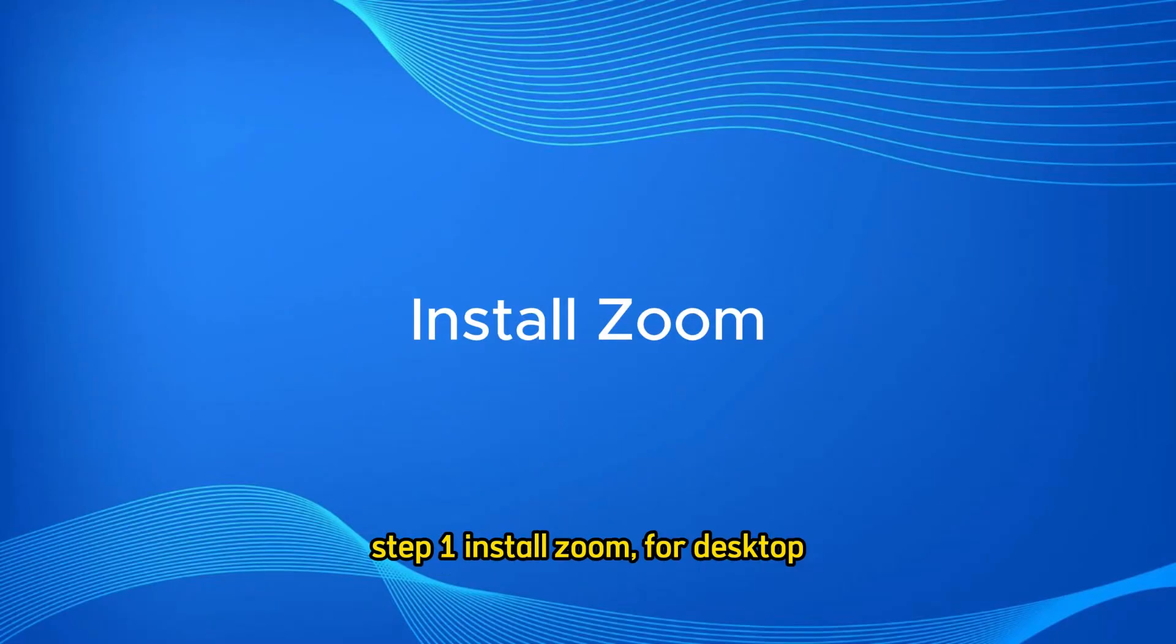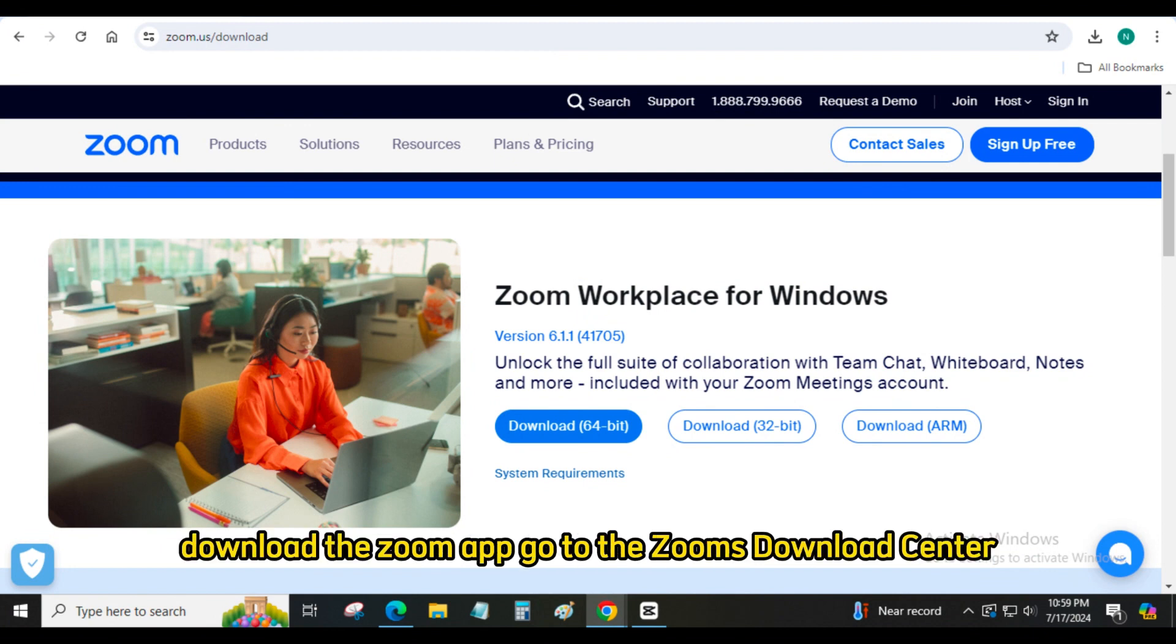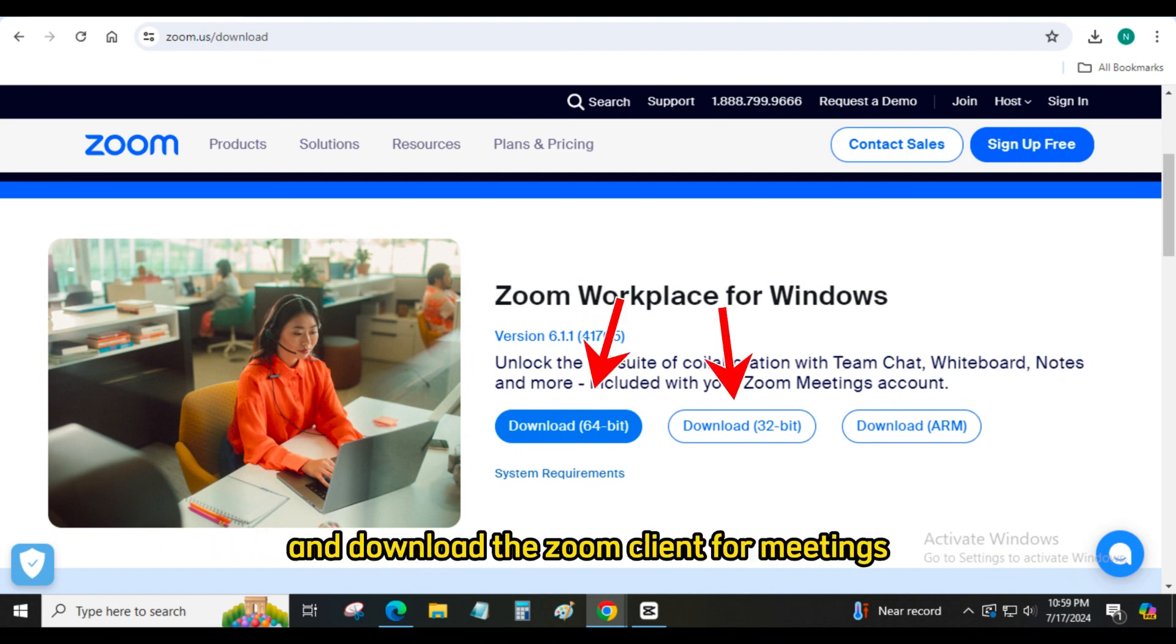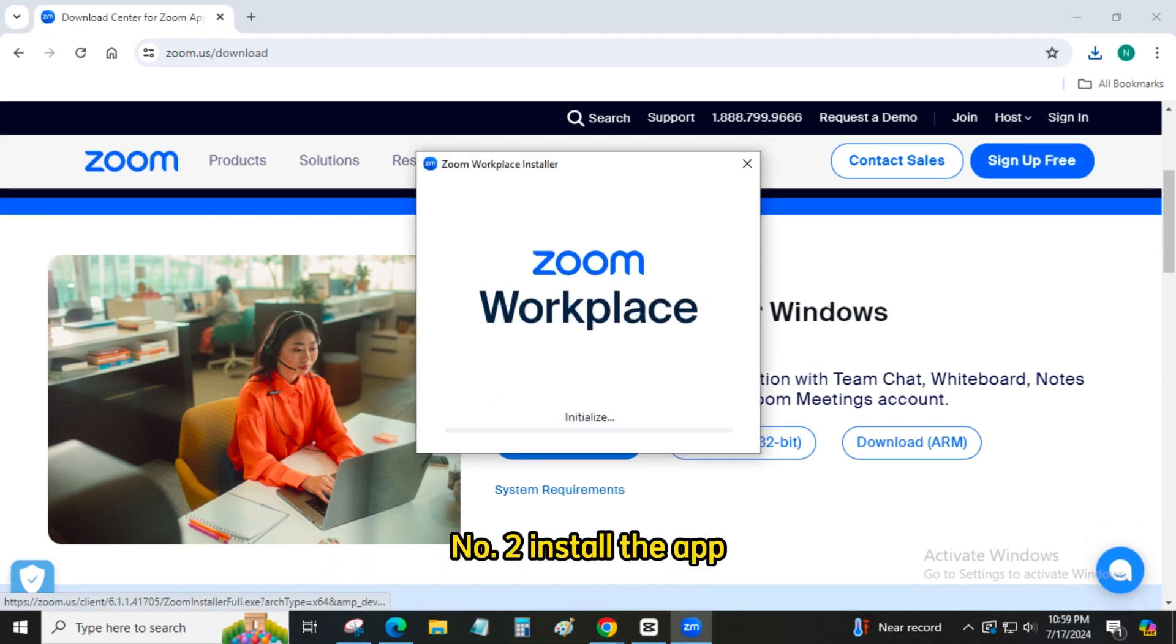Step 1: Install Zoom. For desktop, Windows or Mac. Number 1: Download the Zoom app.